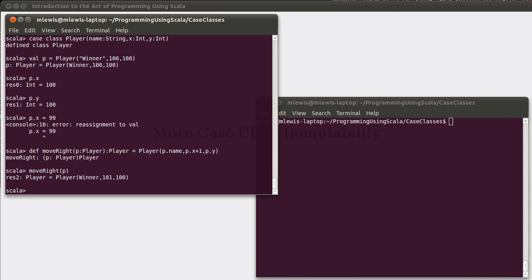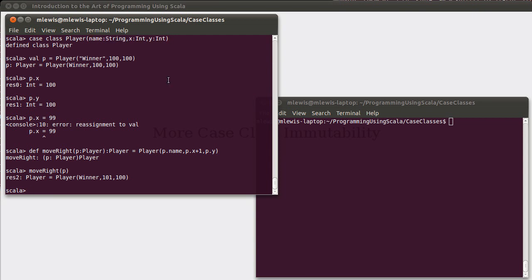However, this would become unwieldy, especially if we started adding more and more fields to our player. This isn't so bad when there's only three things inside of there, but imagine if there were seven or ten or more. That could become problematic, especially in a situation like this where we really only wanted to change one thing.